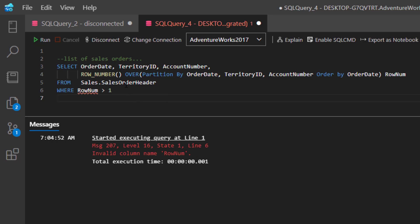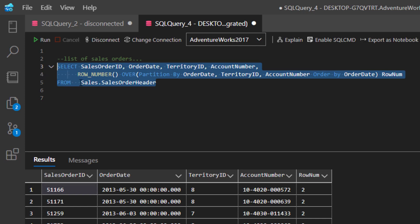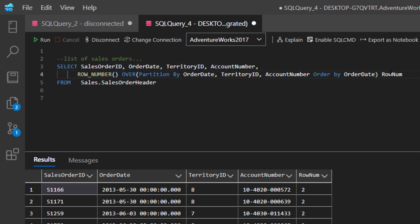So what can we do to make this work? What we can do to get around this limitation is take our original query and wrap it in what's called a derived table. Then based on that, we'll be able to see the row number as truly a column and be able to do some operations off that.